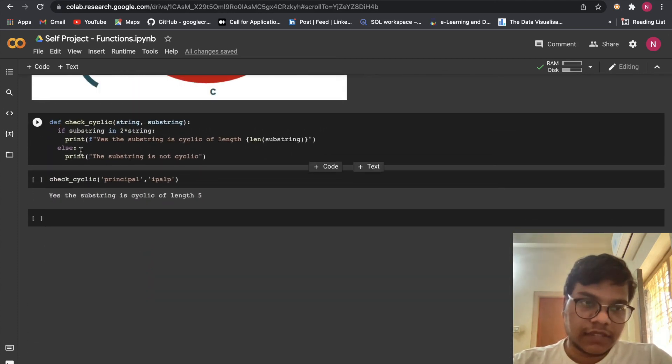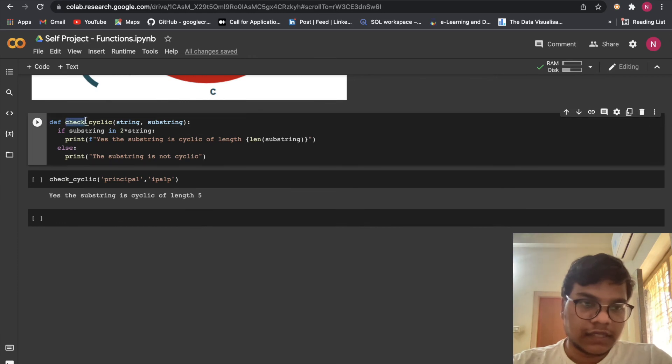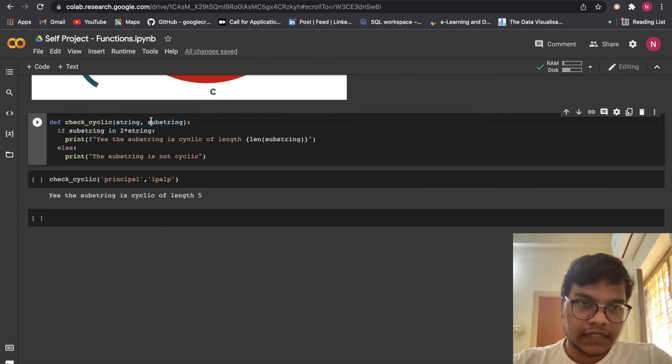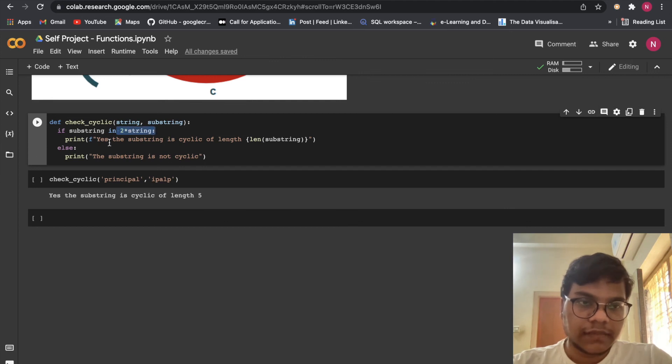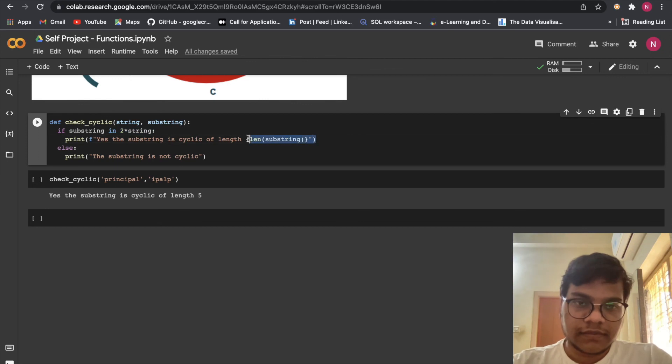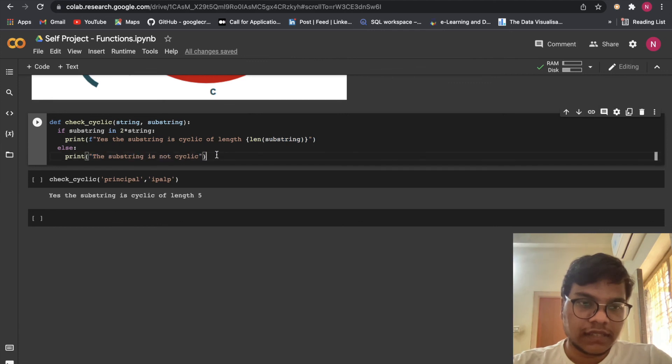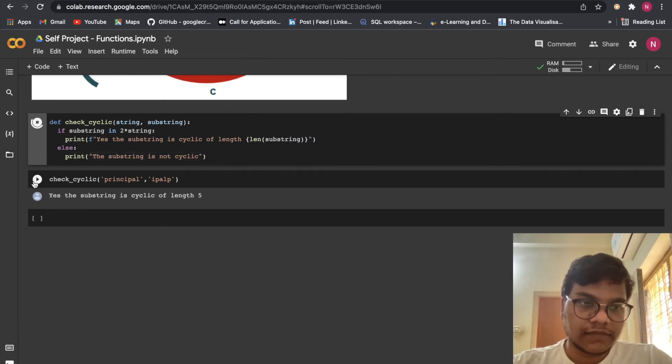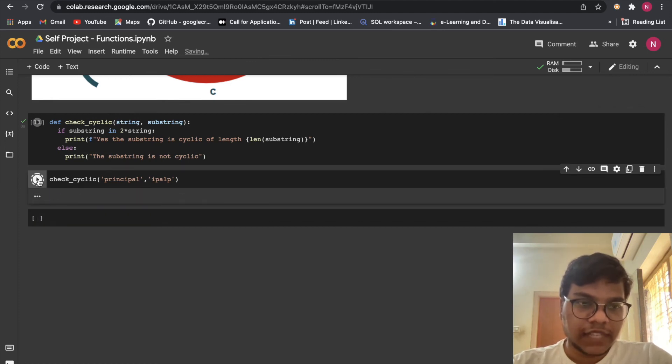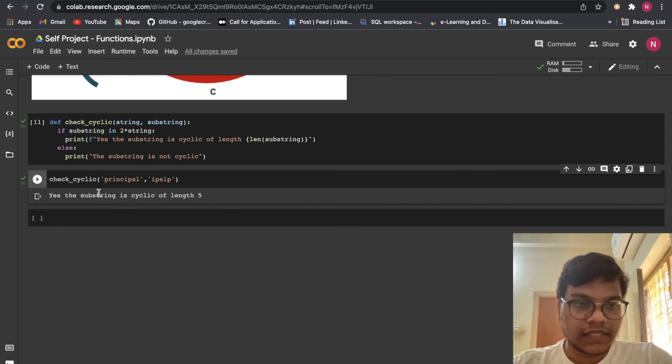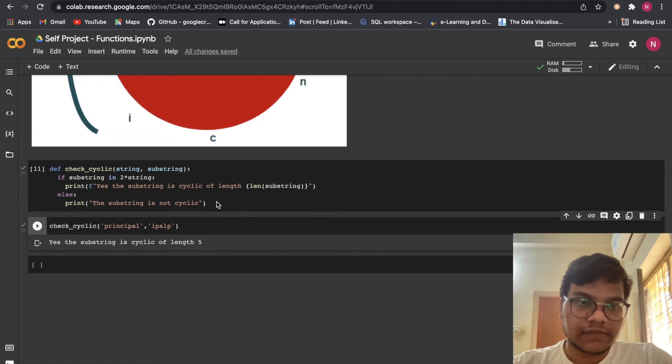Here I'm just going to create a function called check cyclic. Here I'm just passing the string and the substring. If substring in to multiply with the string print, yes, the substring is cyclic of length, length of substring. So in else you can see the substring is cyclic. I'm just going to run this thing. Here check cyclic principle, IPALP. So yes, substring is cyclic of length 5.